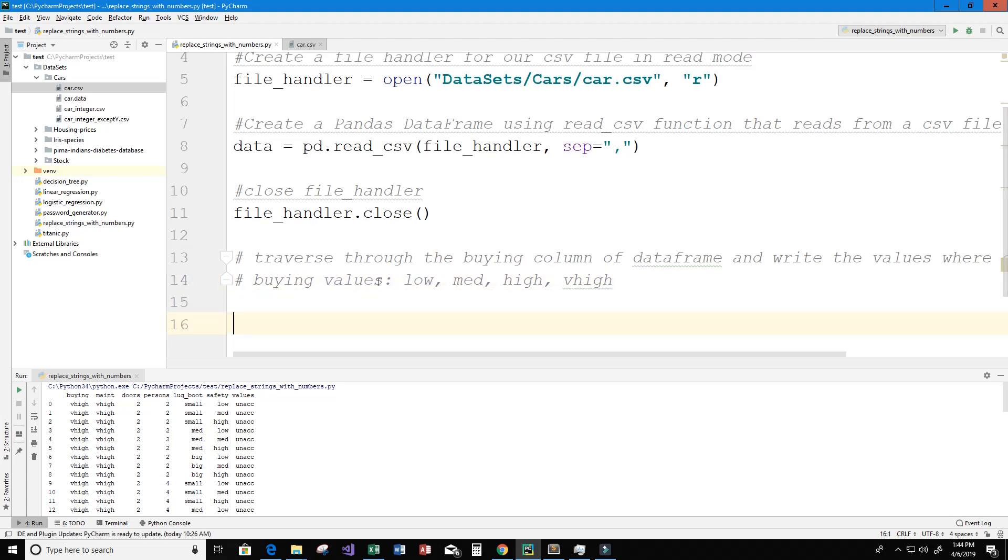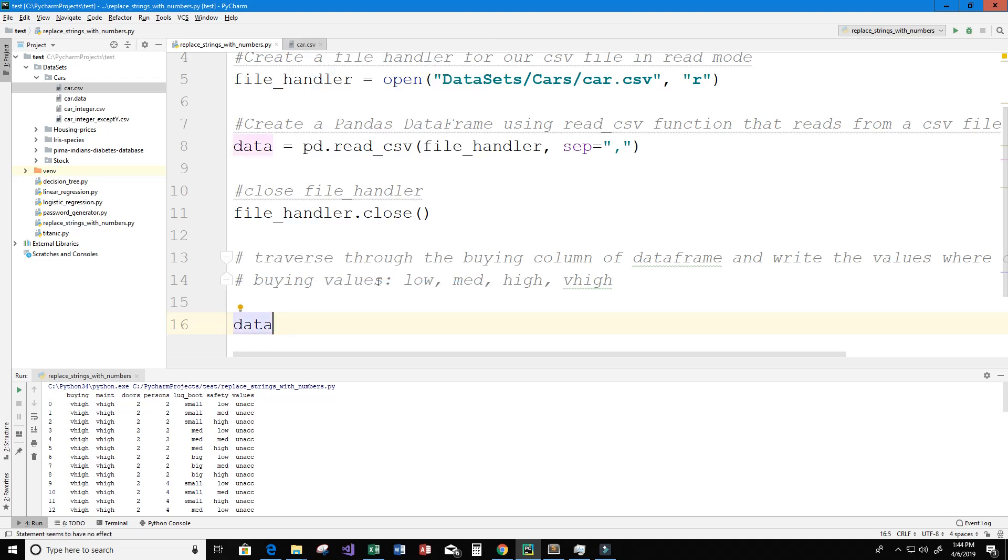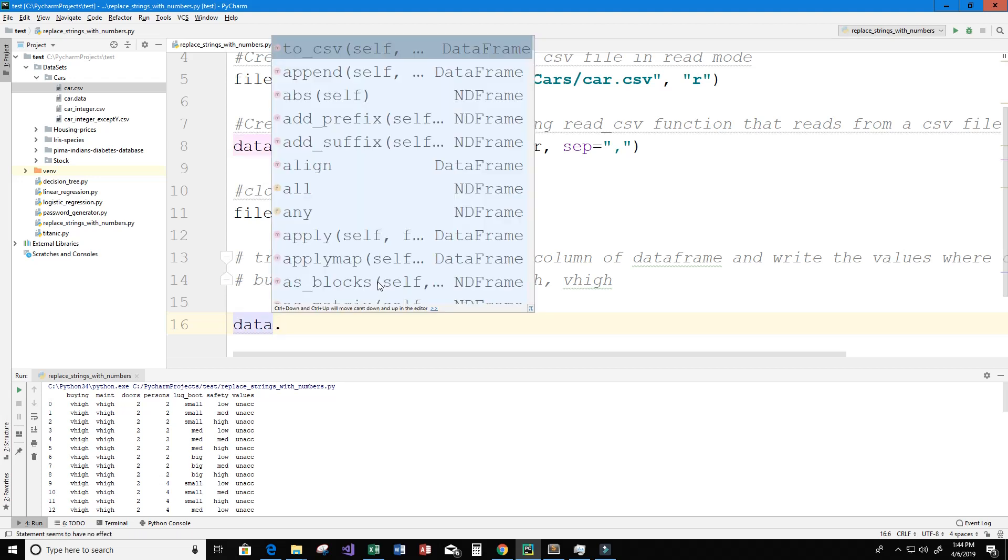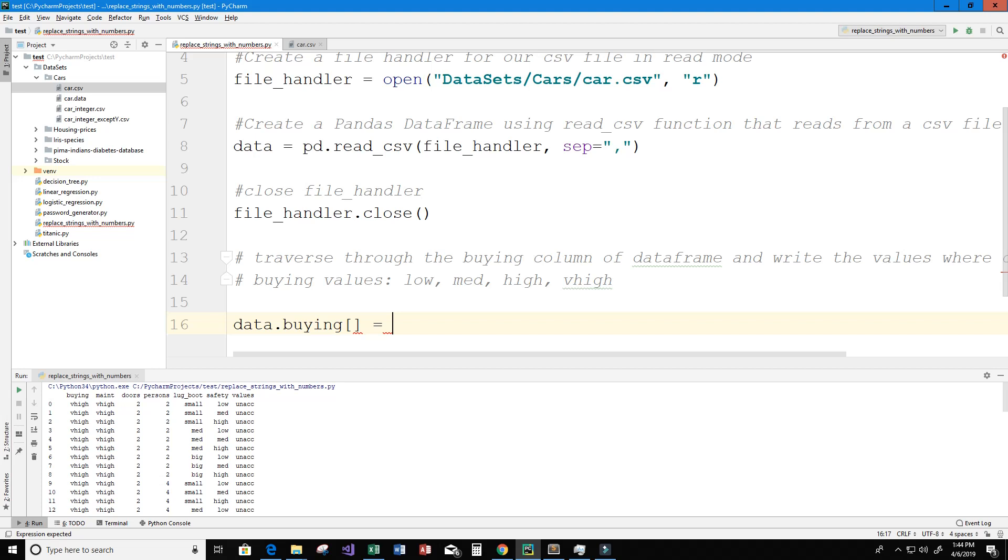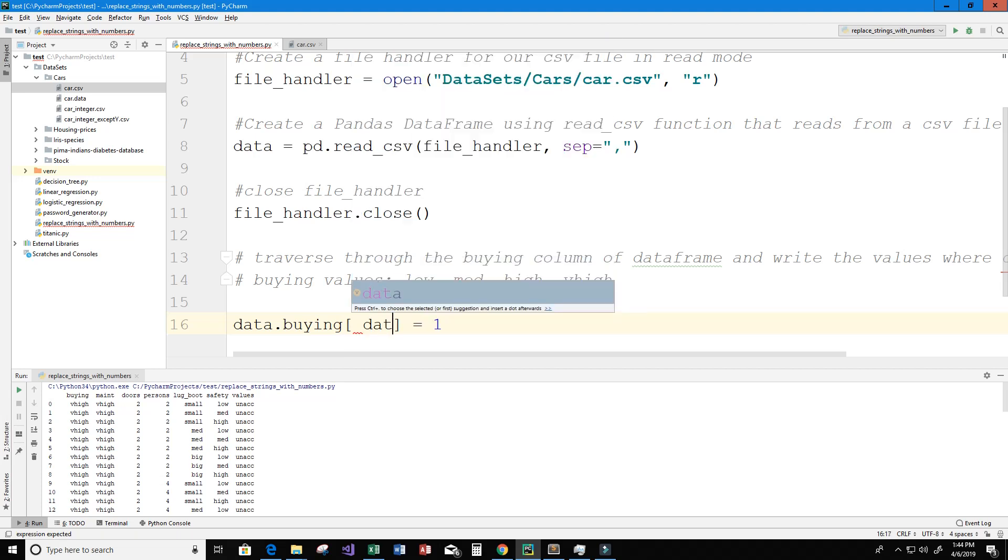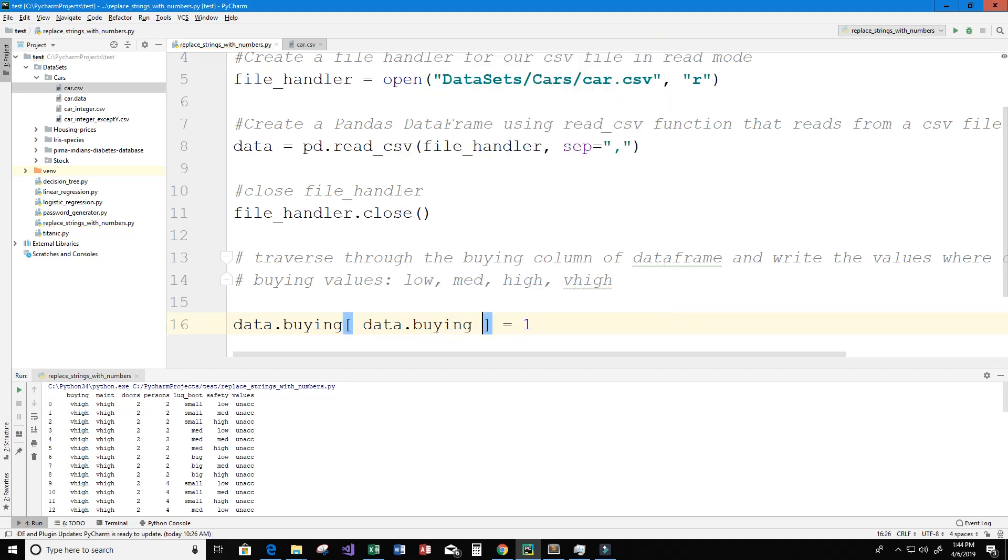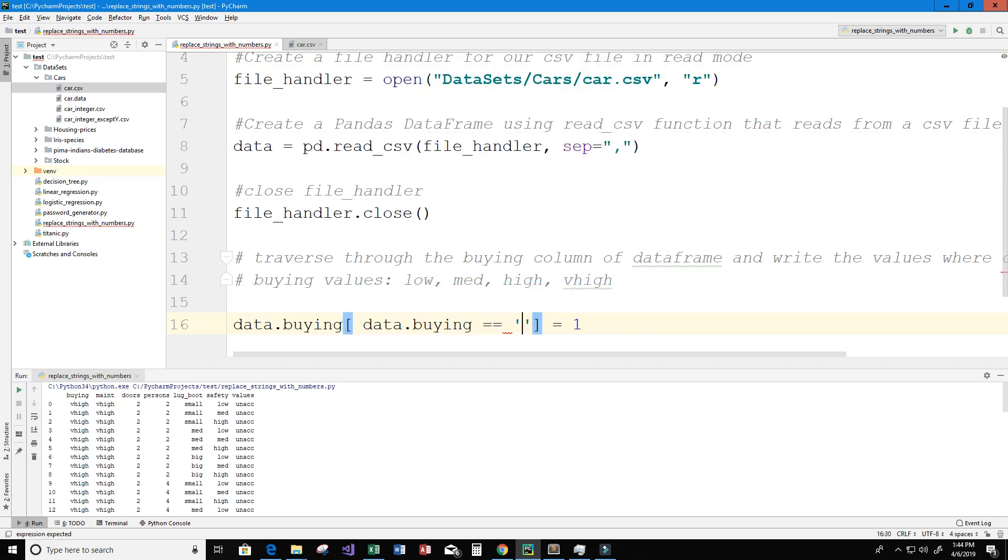Okay so let's get our dataframe so we have data.buying and we want to set it equal to one when our specific condition is met. So whenever we see low I'm going to set it to one. In order to do that we could just say data.buying equals equals low then that column becomes one.